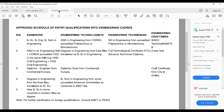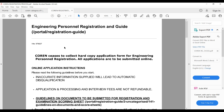The COREN registration process can be found on their webpage. I've already printed it as a PDF to make it easy to understand, and I'll attach this PDF in the description of this video. The application is online. Just like the NSE, you have your online application, your technical reports, and an oral interview or exam. It's similar but with some differences.